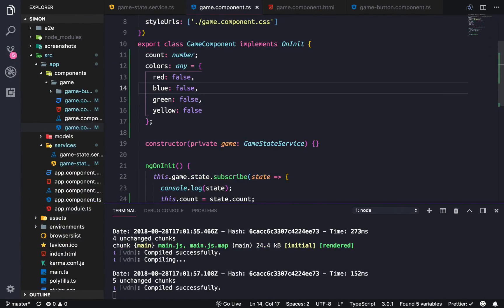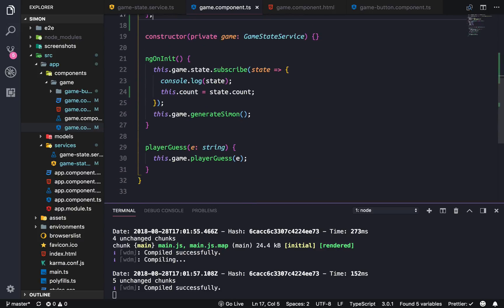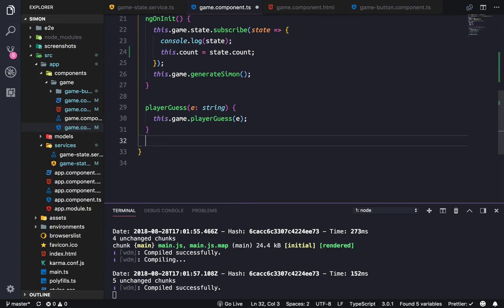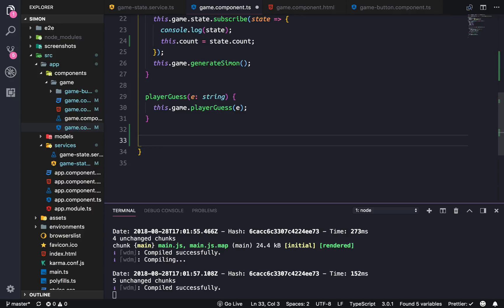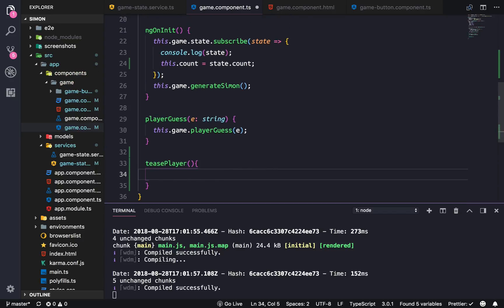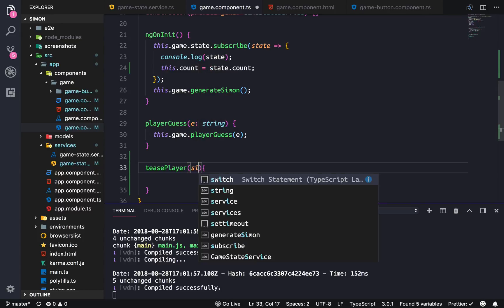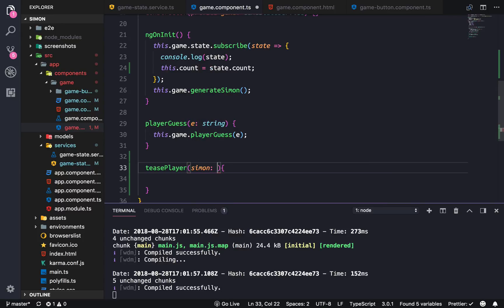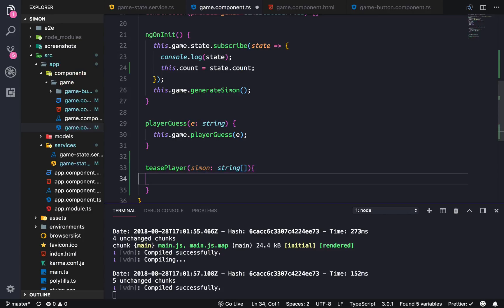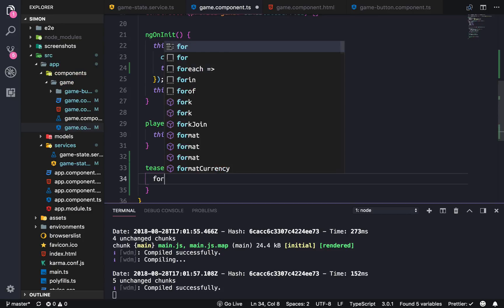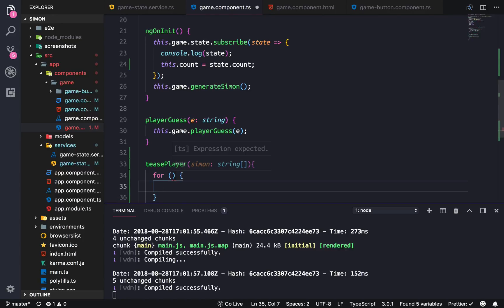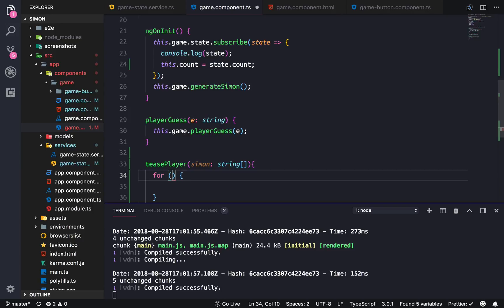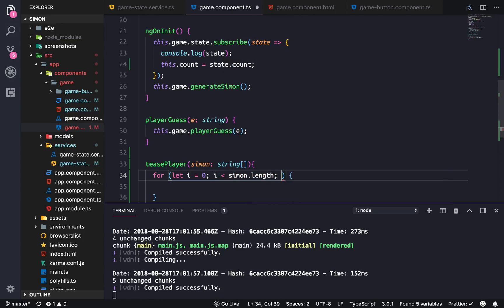And this is what we're going to do to display the colors. We're just gonna make a function called tease player and this is going to take in the Simon array. So Simon string array and we'll just do a simple for loop. So let i equals to zero, i is less than simon.length, i plus plus.